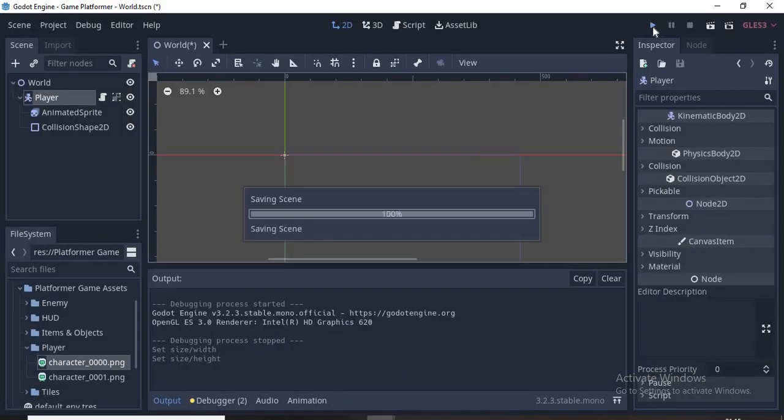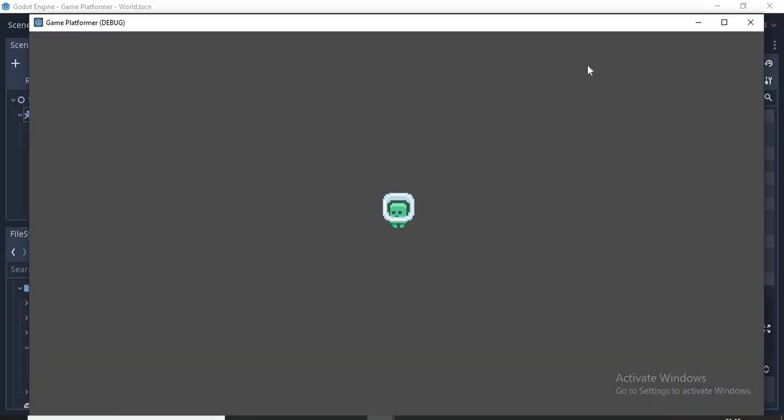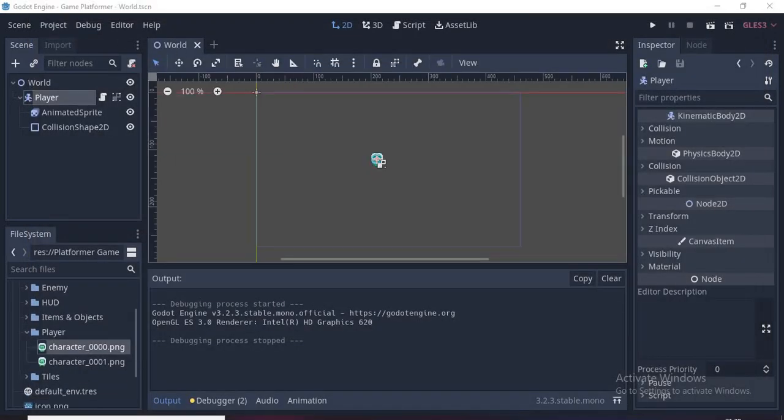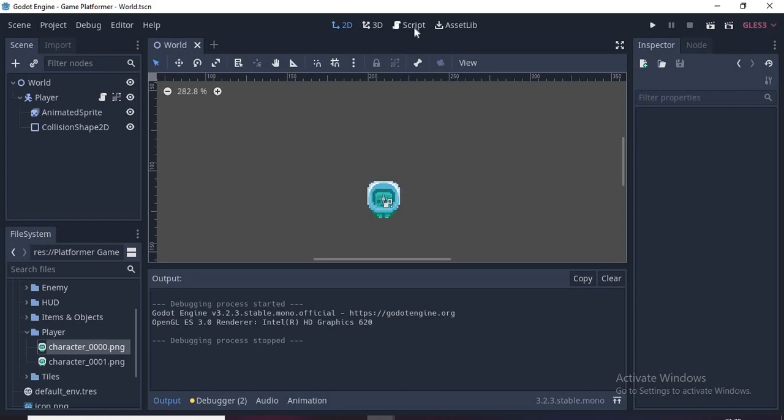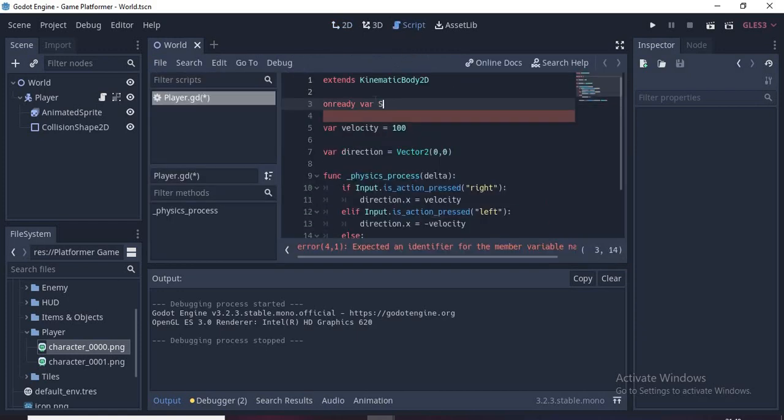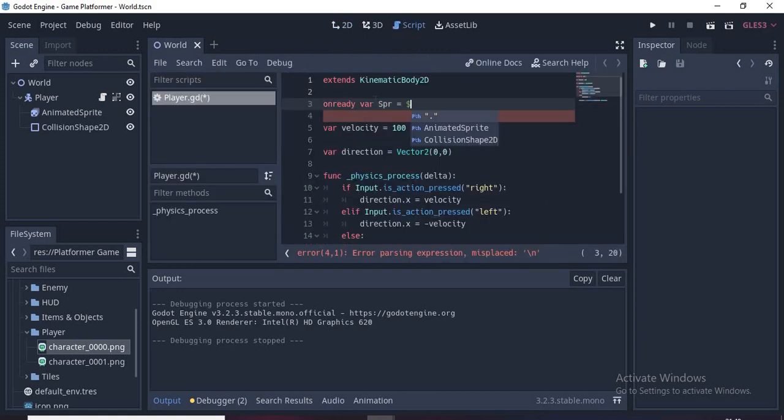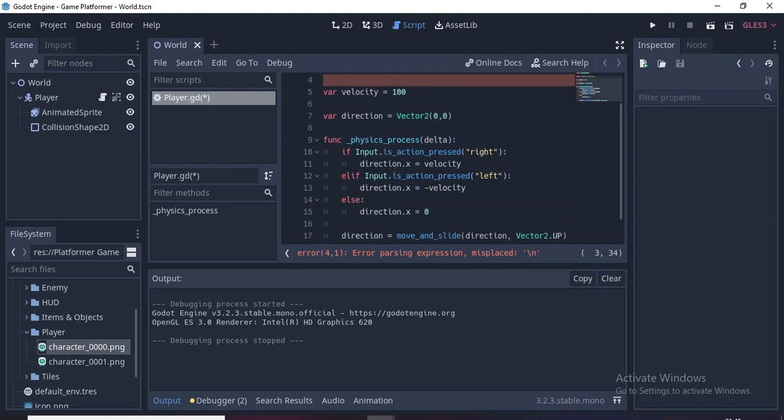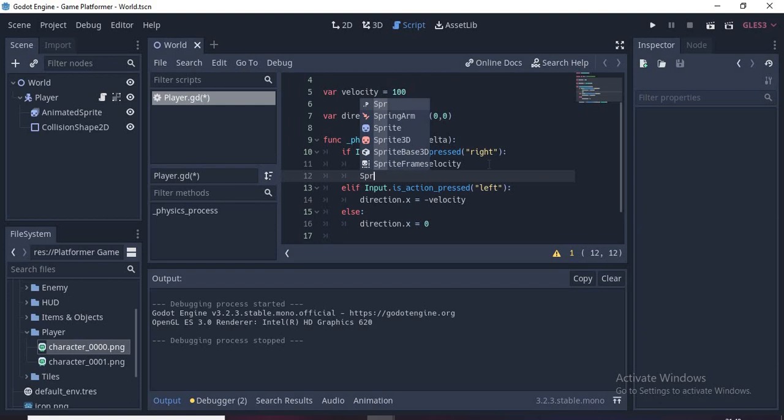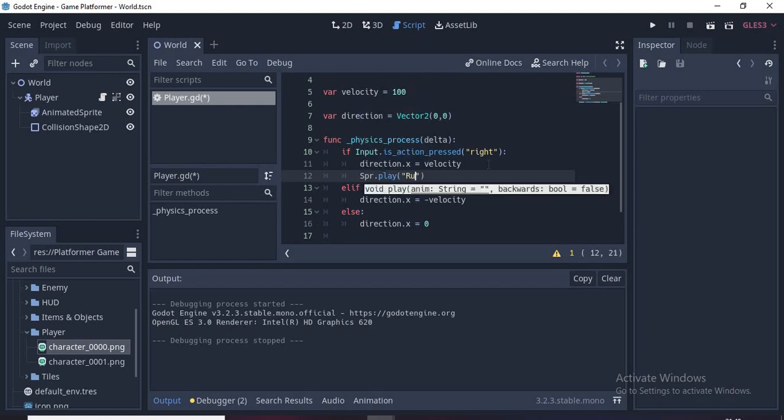Now we run our scene and it's working. Now let's add the art because right now it does not look good at all. Let's go back to our script and type in onready var spr = $AnimatedSprite. The dollar sign makes us access the node on the scene.